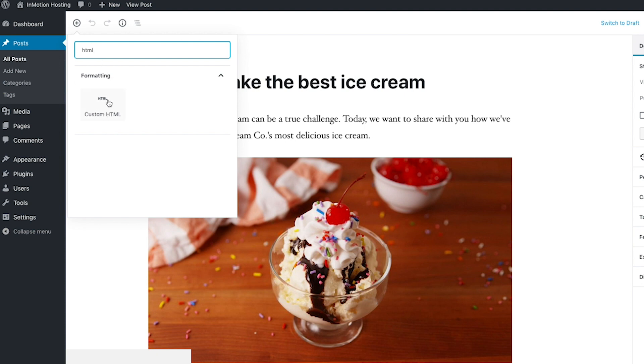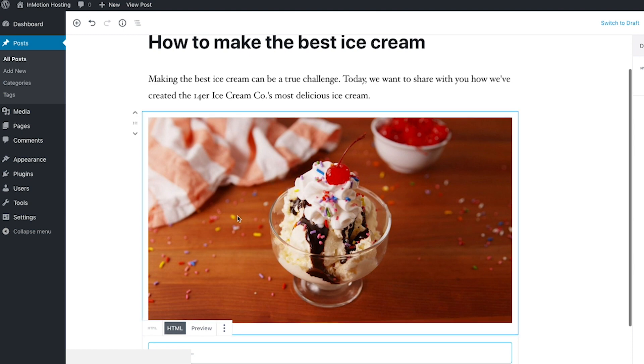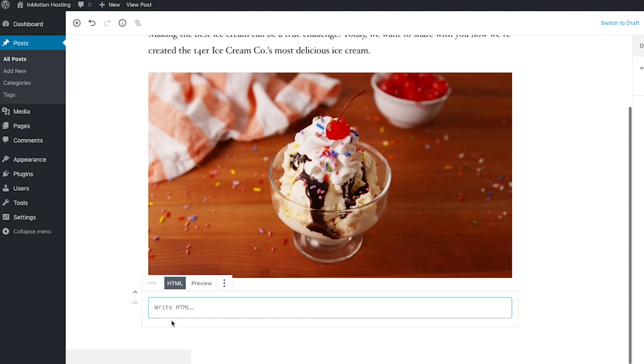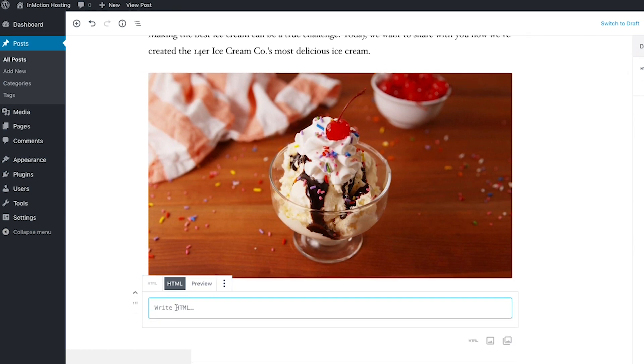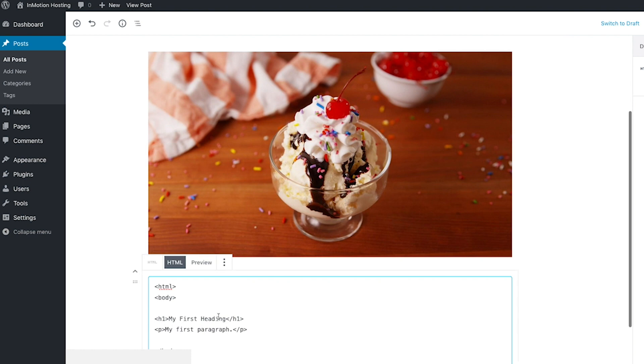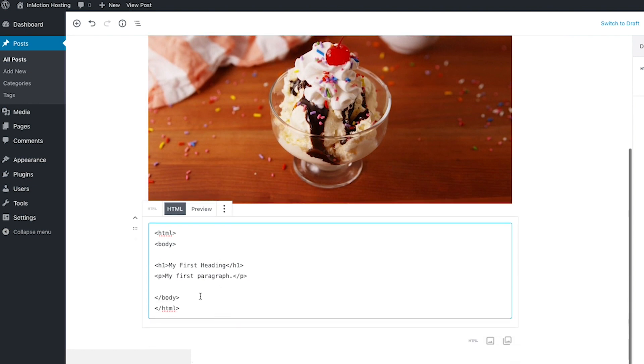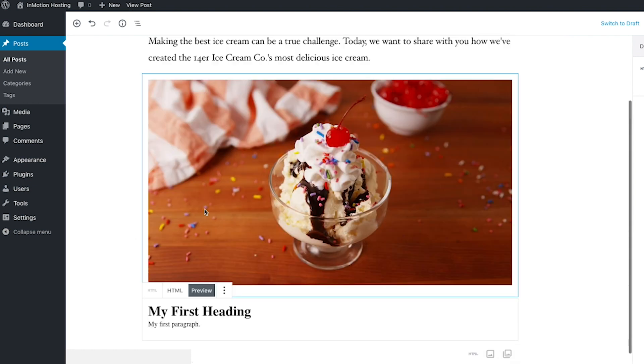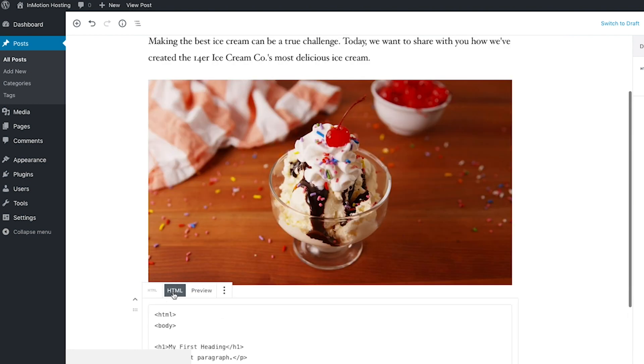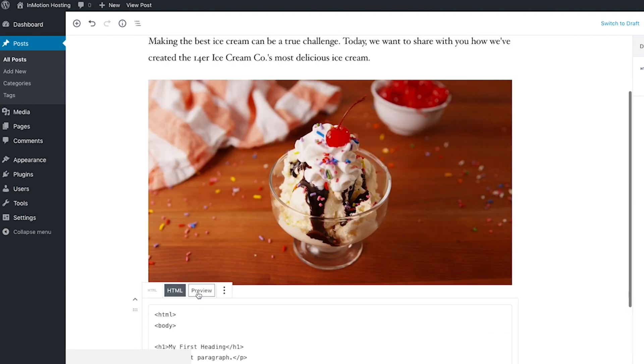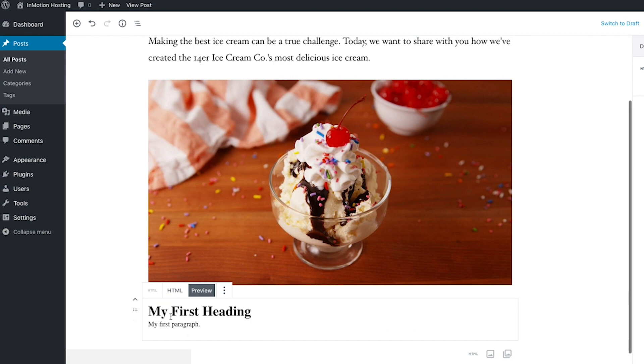Now let's select the custom HTML block. Next, you will see the HTML editor where you can insert your HTML code directly. If you want to see what your code looks like, you can click the preview button.